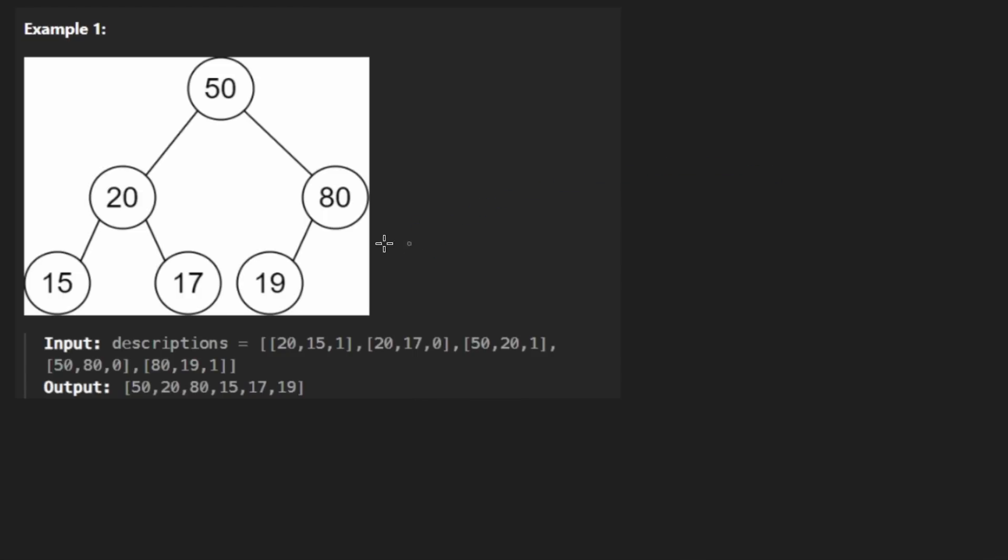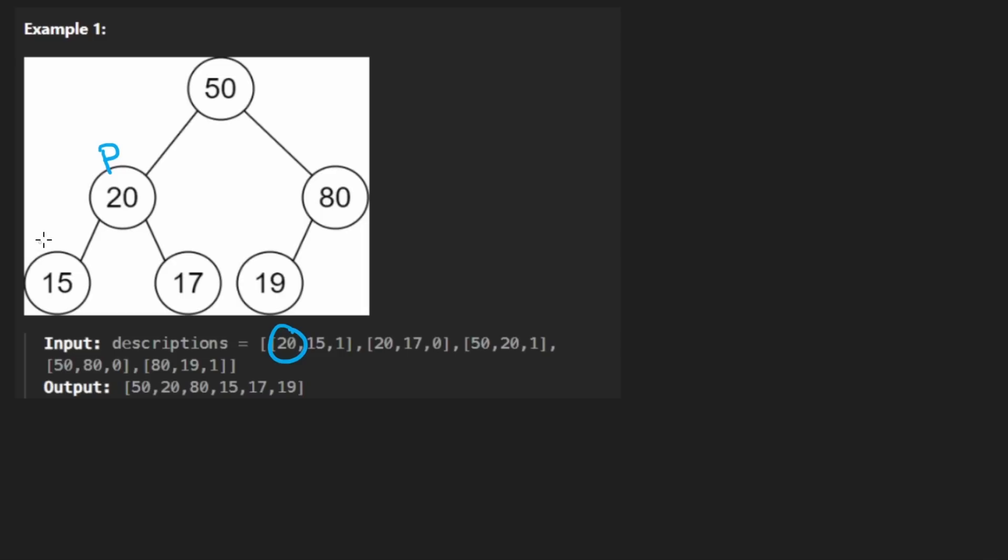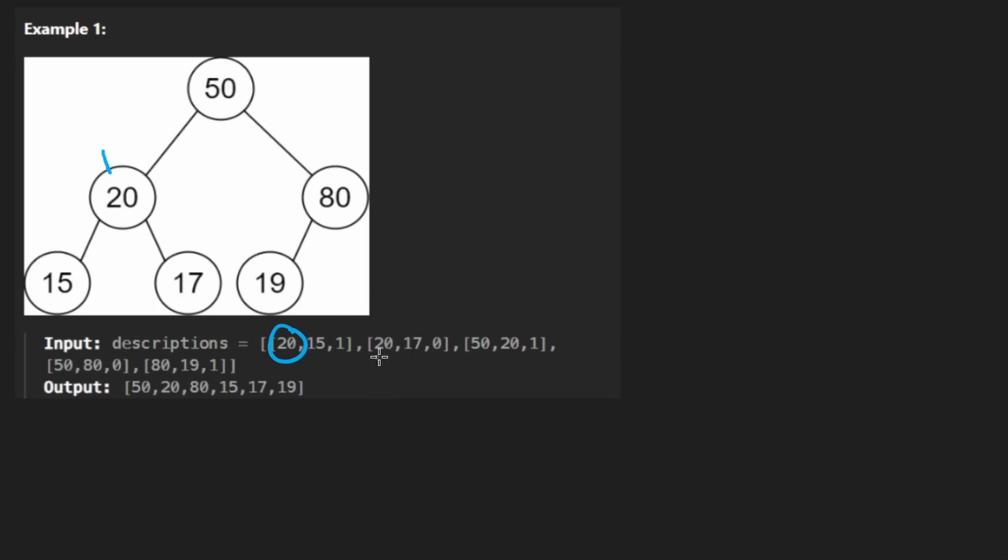So the idea is that we're given this list of triplets. The first value in each triplet is going to represent the parent node, so I'm going to put a little P over here. The second value is going to represent the child, so that's over here. Now it could be a left child or it could be a right child. The way we'll know is actually from the third value in the triplet. If it's a one, it's the left child. If it were a zero, so let's look at this node over here. That's actually the same one. So 20 is the parent over here. 17 is the child and it happens to be the right child, so it's over here.